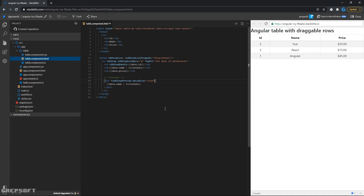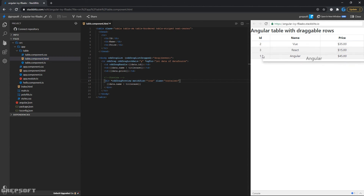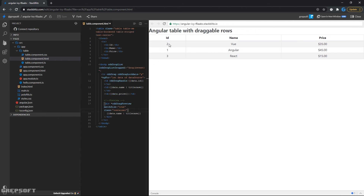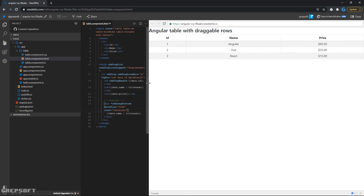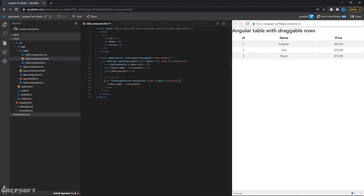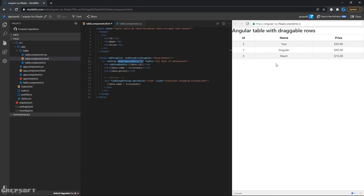The other thing I want to do is add a class of 'container' — that's a Bootstrap class — so now it fits the entire space nicely. I can take React, bring it up, bring Angular down, and there you go. That's how you can create draggable rows in an Angular table. That'll be it — enjoy!